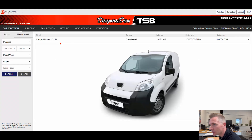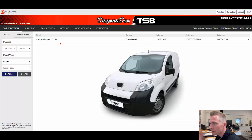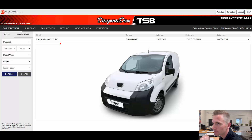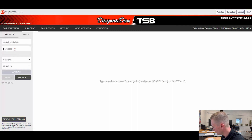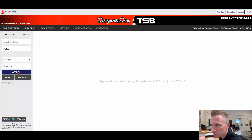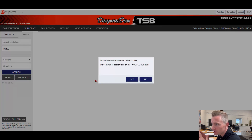In this case, I would like to show how you could find inspiration for your diagnosis if we have a fault code that there are no TSBs on for the selected car. We have selected a Peugeot Bieber. We go to bulletins and we enter the fault code B0100. We press search and unfortunately we didn't have any TSBs on the selected car.